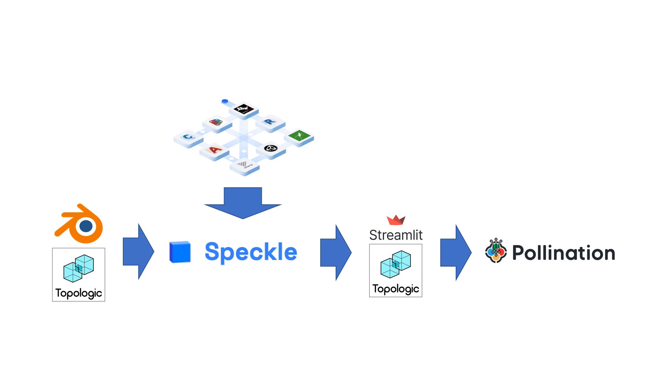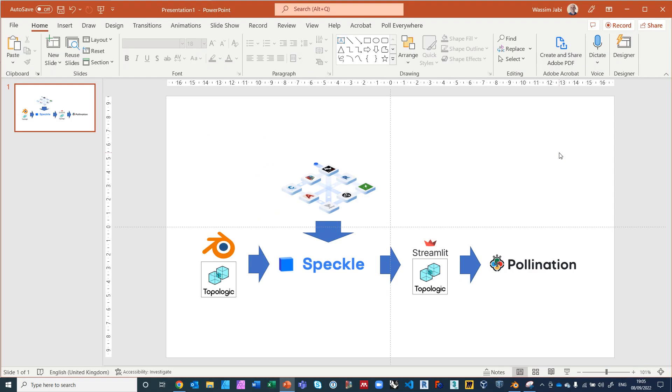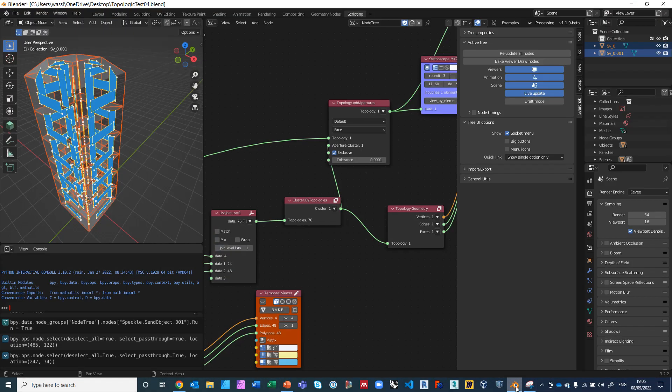Topologic will ensure that the models are analytic and ready and compatible to be analyzed using the Pollination Cloud apps, based on Ladybug, OpenStudio, and EnergyPlus. So it is a good idea to have a Topologic geometry like a cell complex with apertures so that it is guaranteed to be compatible with Pollination.